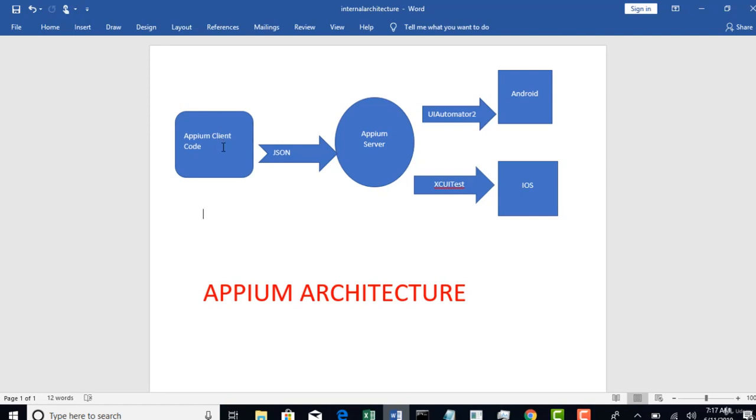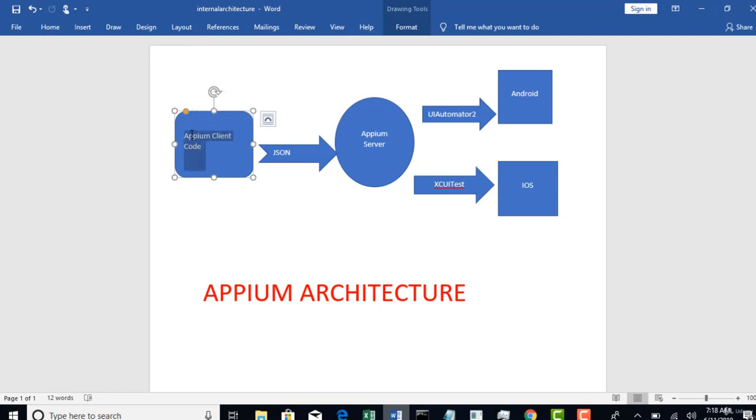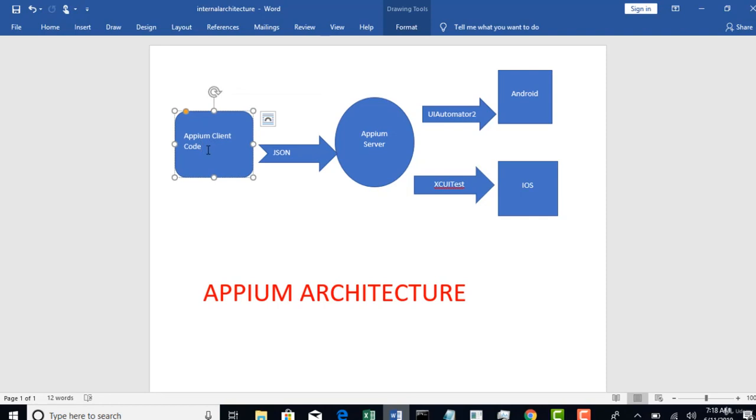So we will choose one editor which is obviously Eclipse in our next lectures and we write our code. This course is completely taught on Java. So we write a code in Java language for Appium.